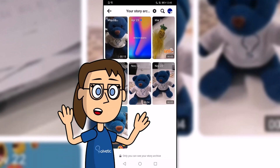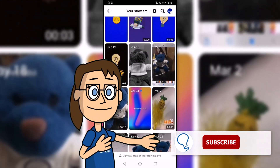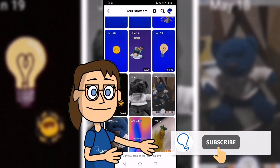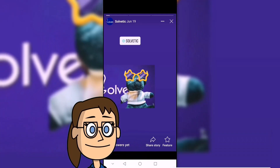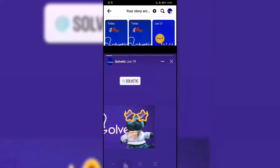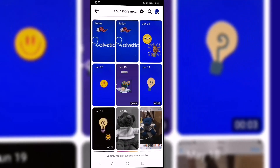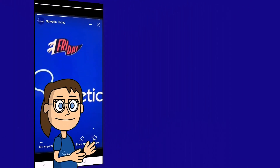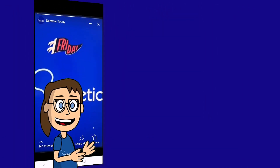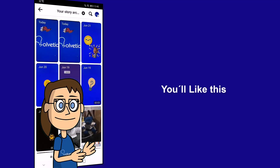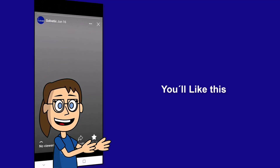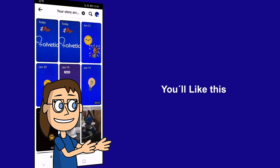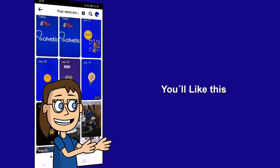Remember to subscribe to the Solvetic channel. We hope it has been helpful for you. Here are links to watch more videos of your interest and subscribe to the Solvetic channel. Thank you.